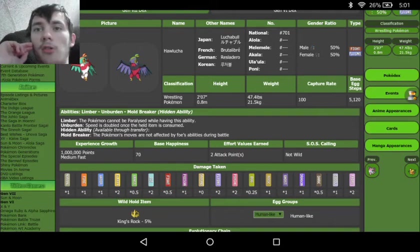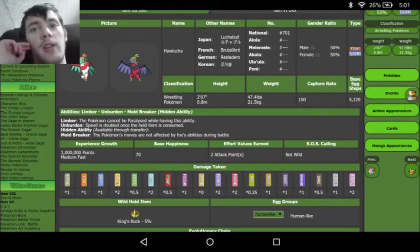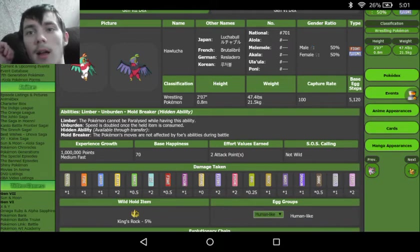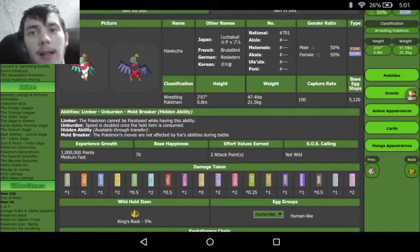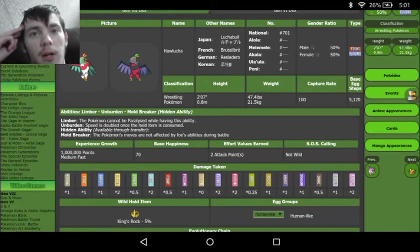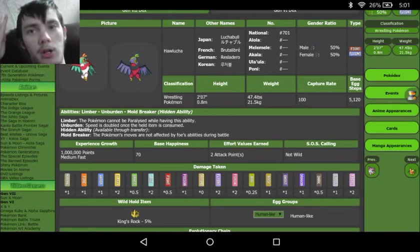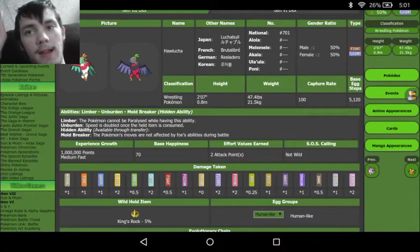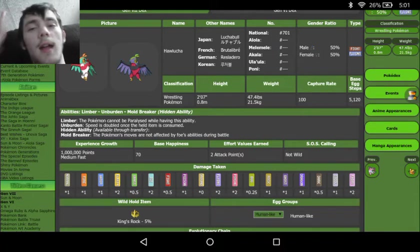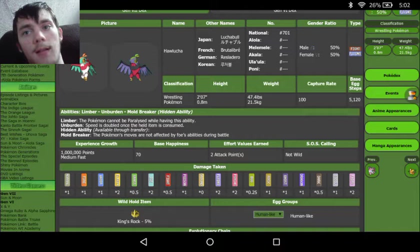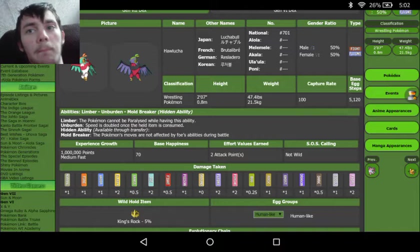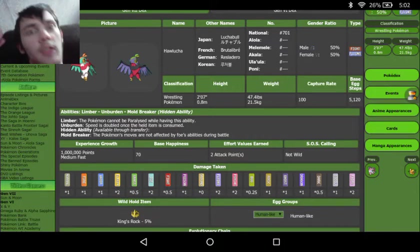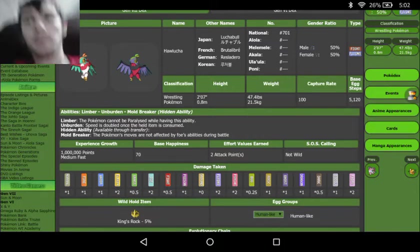And we do see that he can actually take out quite a few things. With the Fighting type, he can take out steel, ice, dark, and rock. And then with the flying type, we see he takes out grass, fighting, and bug.